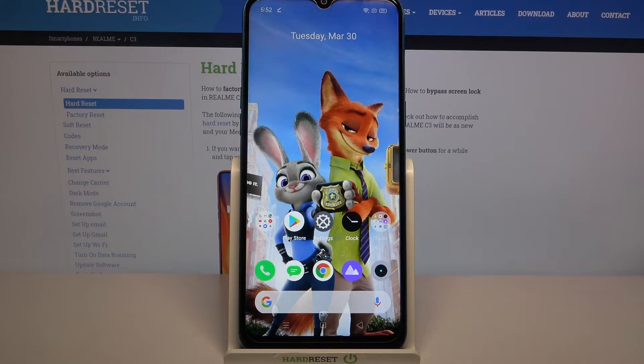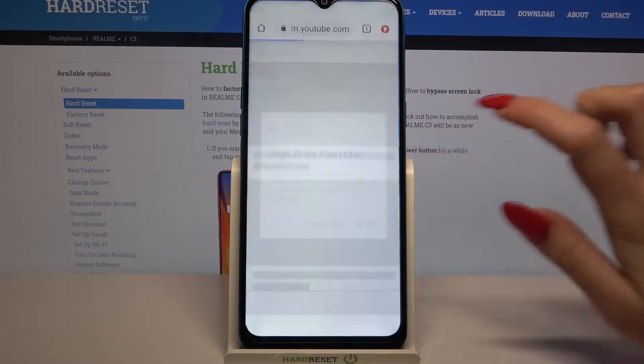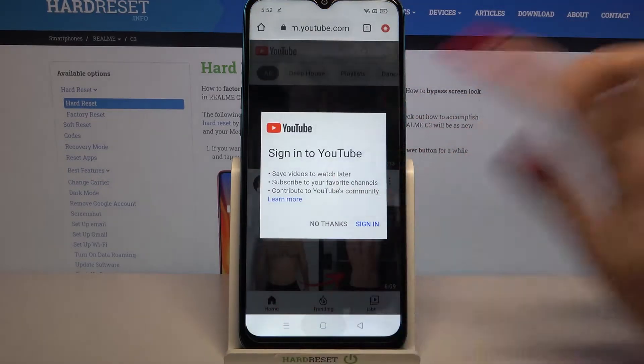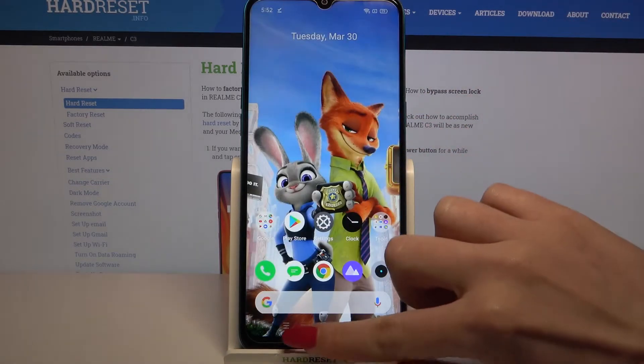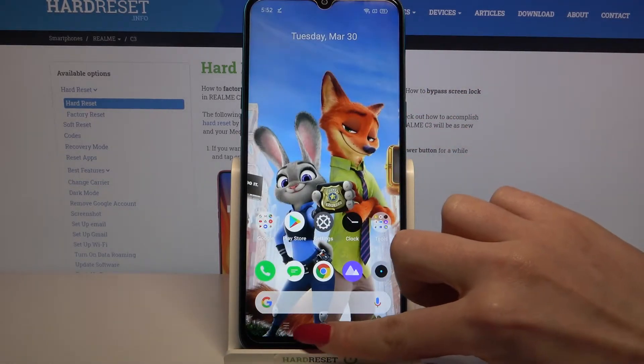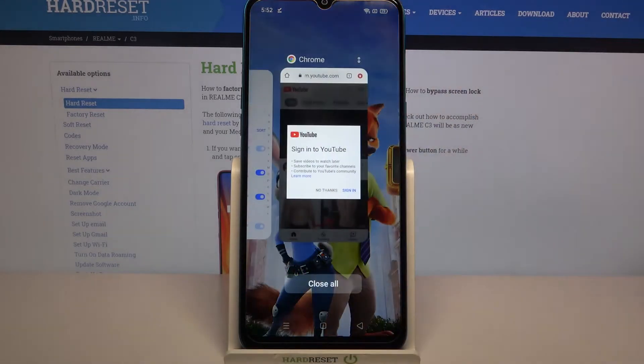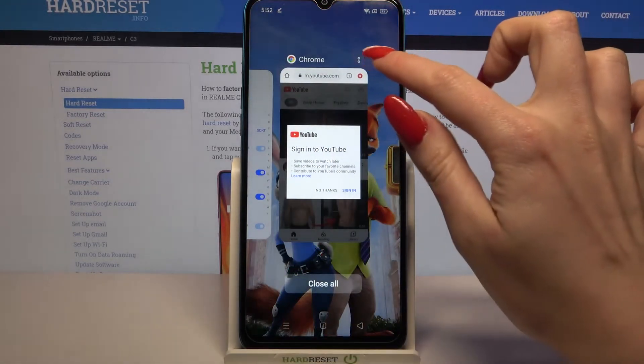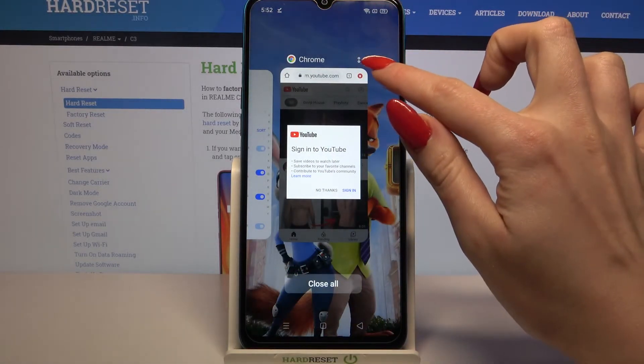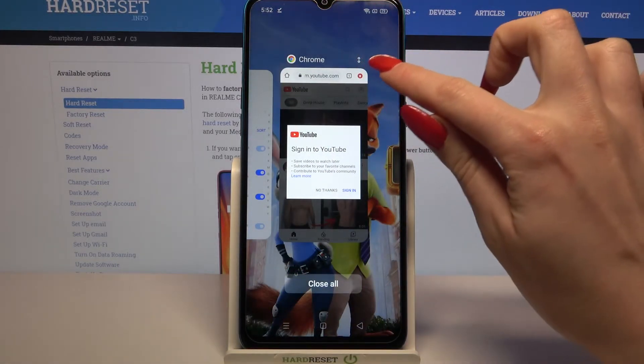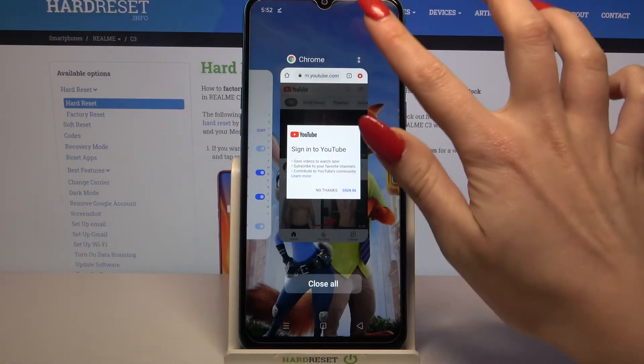First of all, open any app like browser and click the home button. Then click on the button with three lines and tap at the top right corner of your app on these two dots.